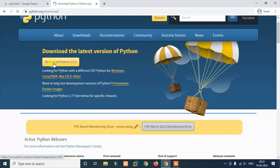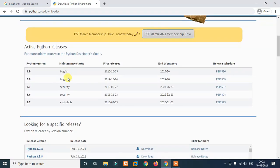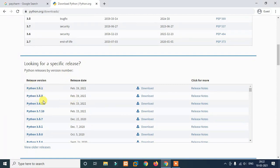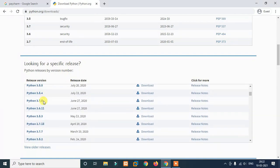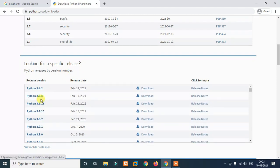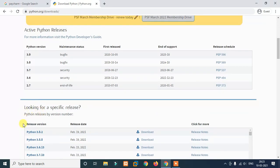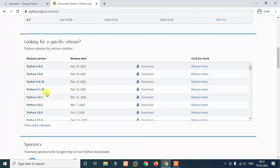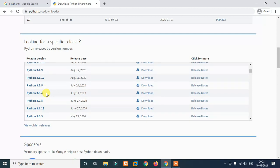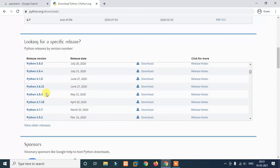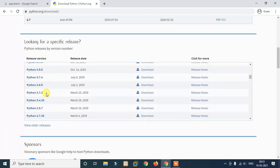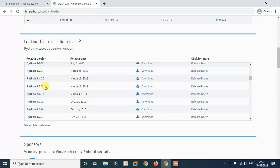Now, if you want to get the latest version, you need to download it. Presently, there is a 3.9.2 version, but you need to use Python version 3.7.2 or 3.7.3. You need to install it.